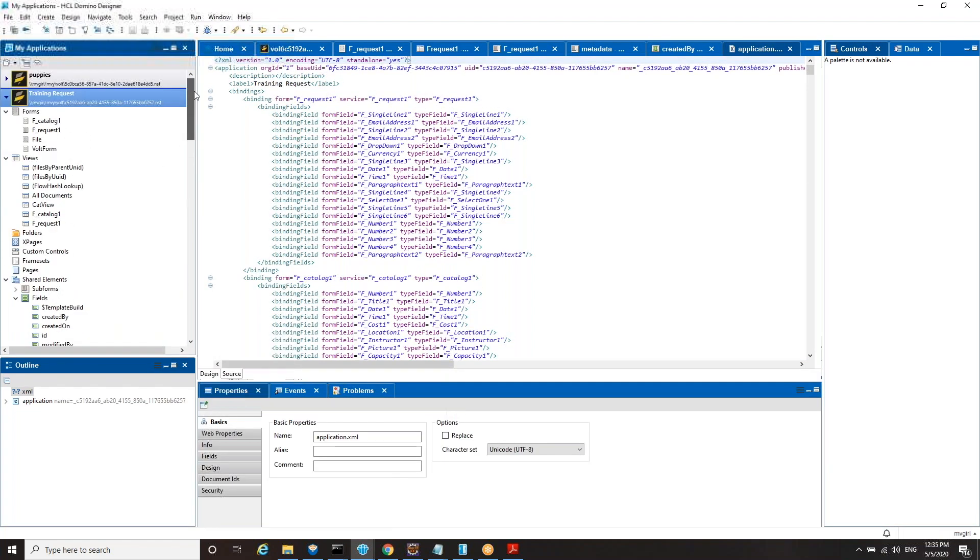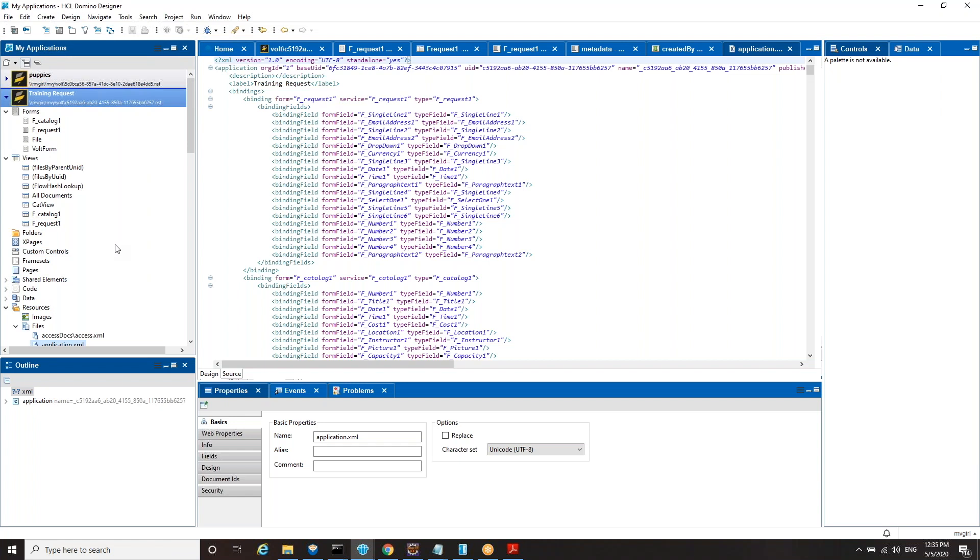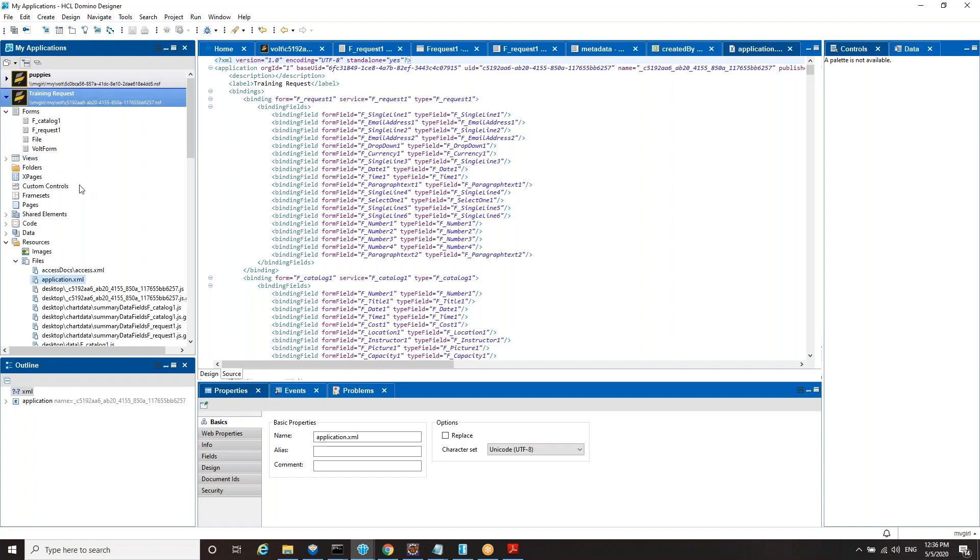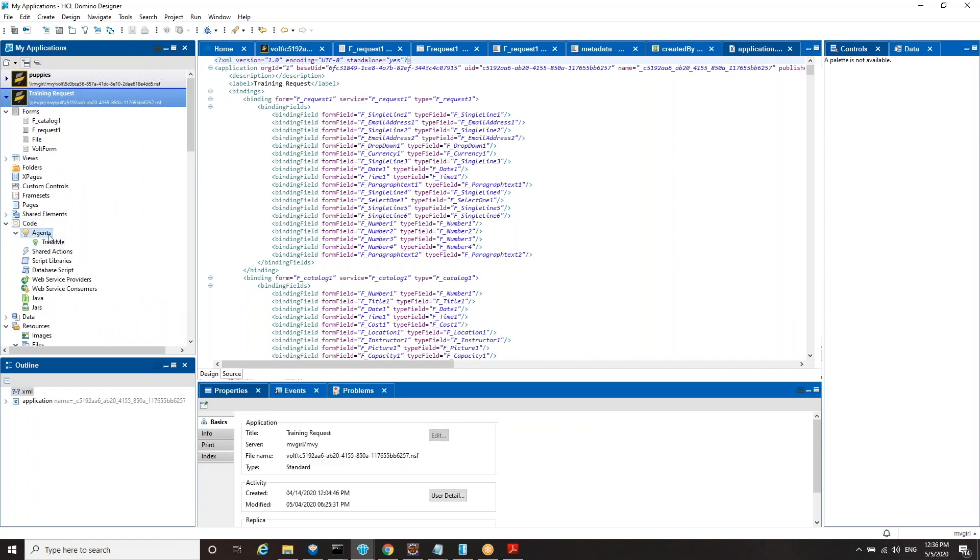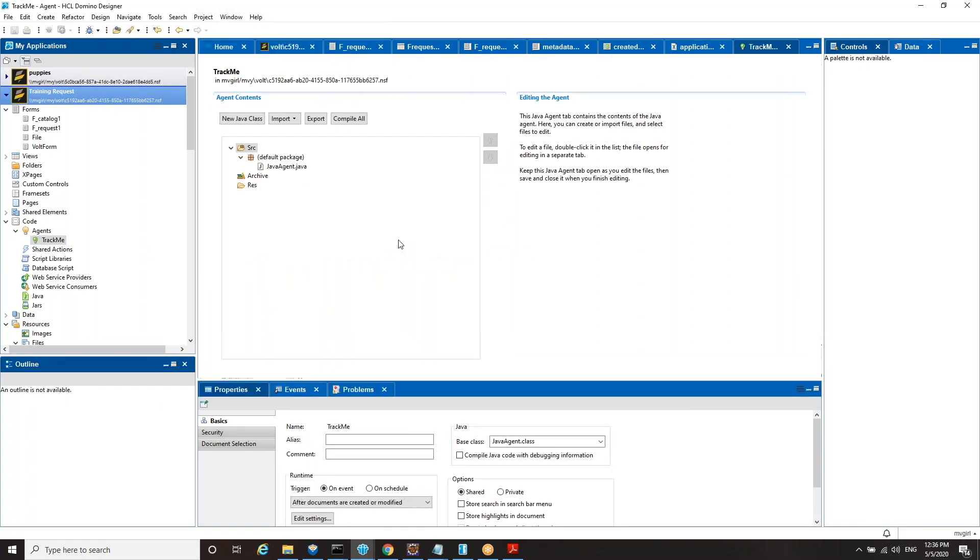So you can do things with this NSF that could prove useful. You could add different views. You could add new forms. This is going to be a database full of documents. They are going to have the security imposed by Volt on them. But there may be other things a Domino Designer developer may want to do. And one of the things I've chosen to demo today is I have added an agent to this database called TrackMe - not the most inspired name, but it's an agent that runs on event when documents are created or modified. Because this is in the Volt app, if through the Volt UI you create or modify a document, then this agent is going to run.